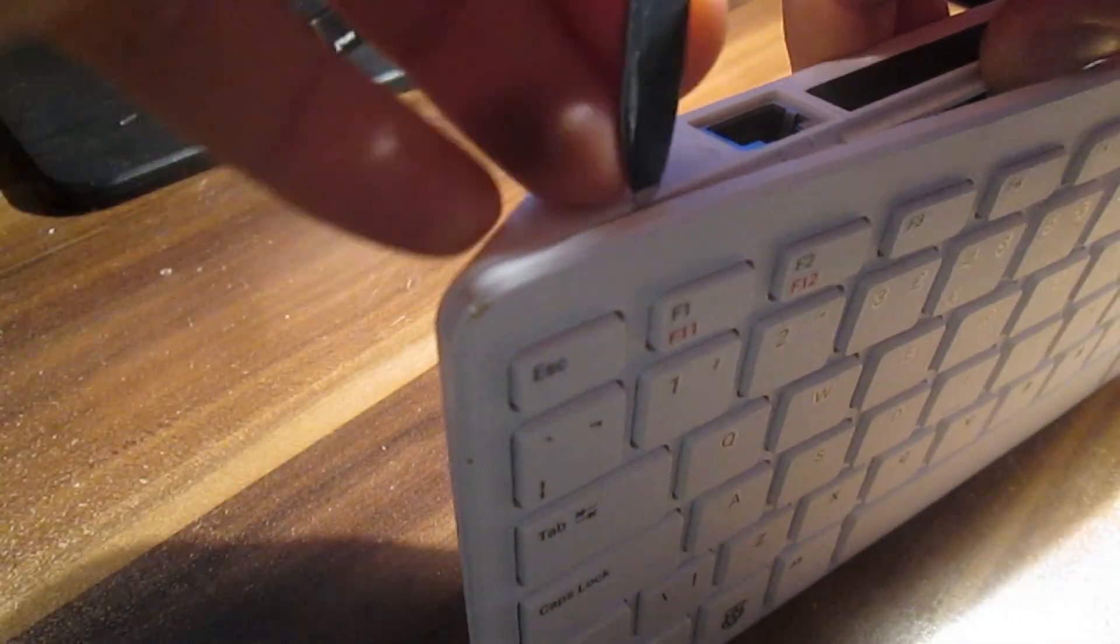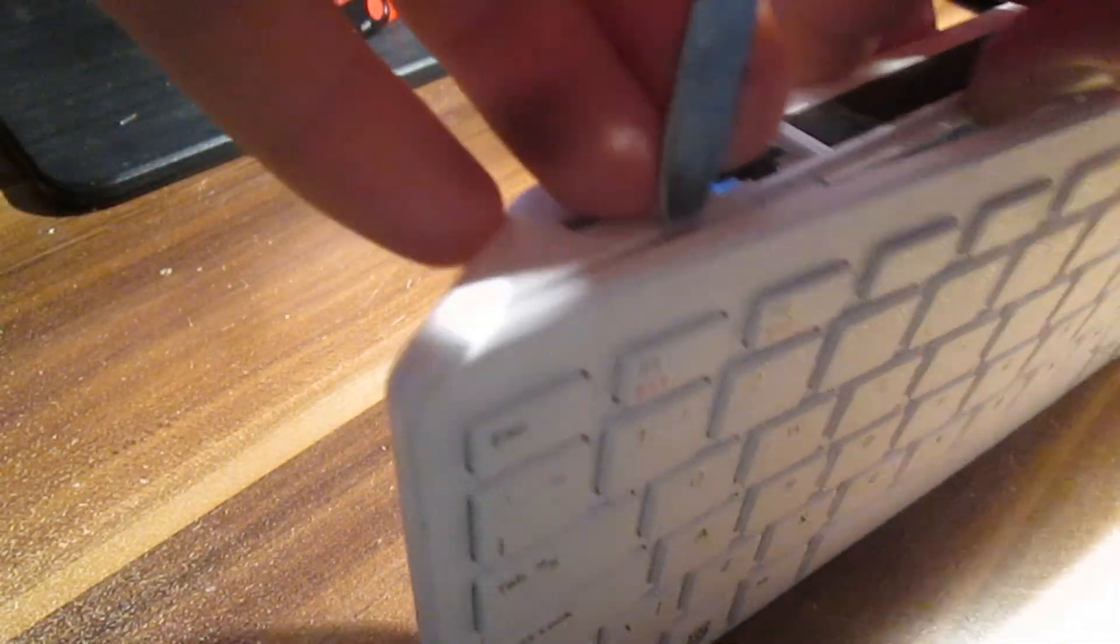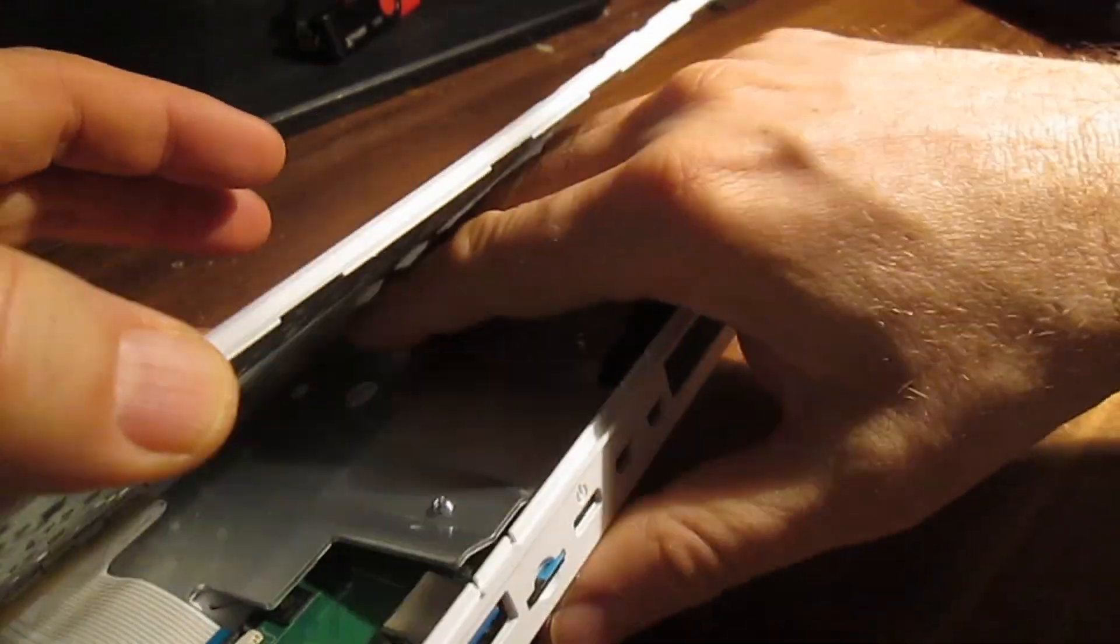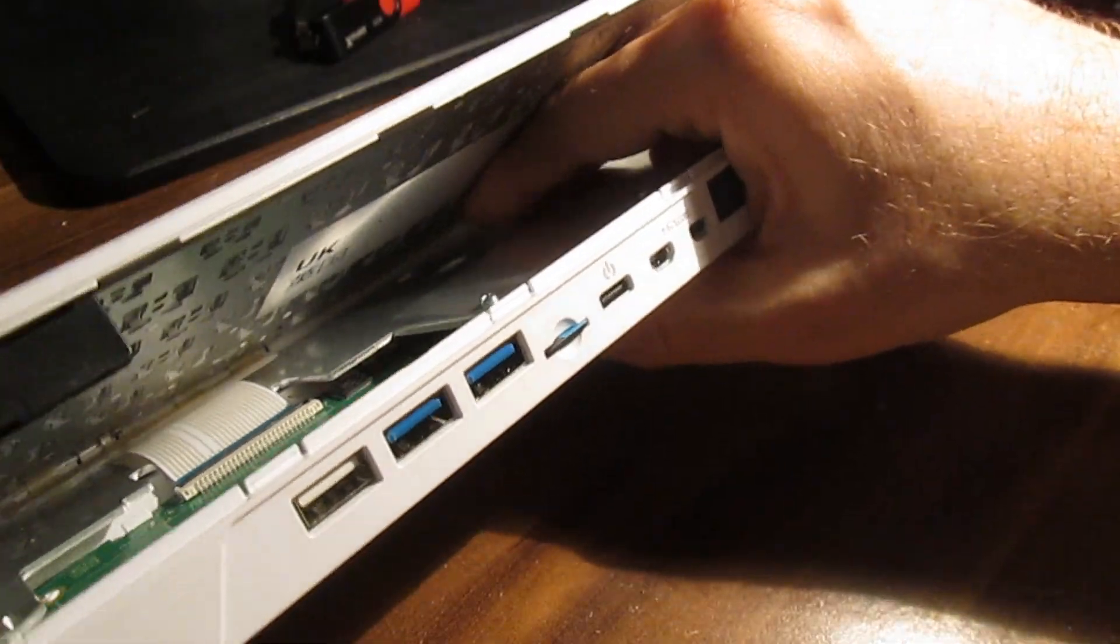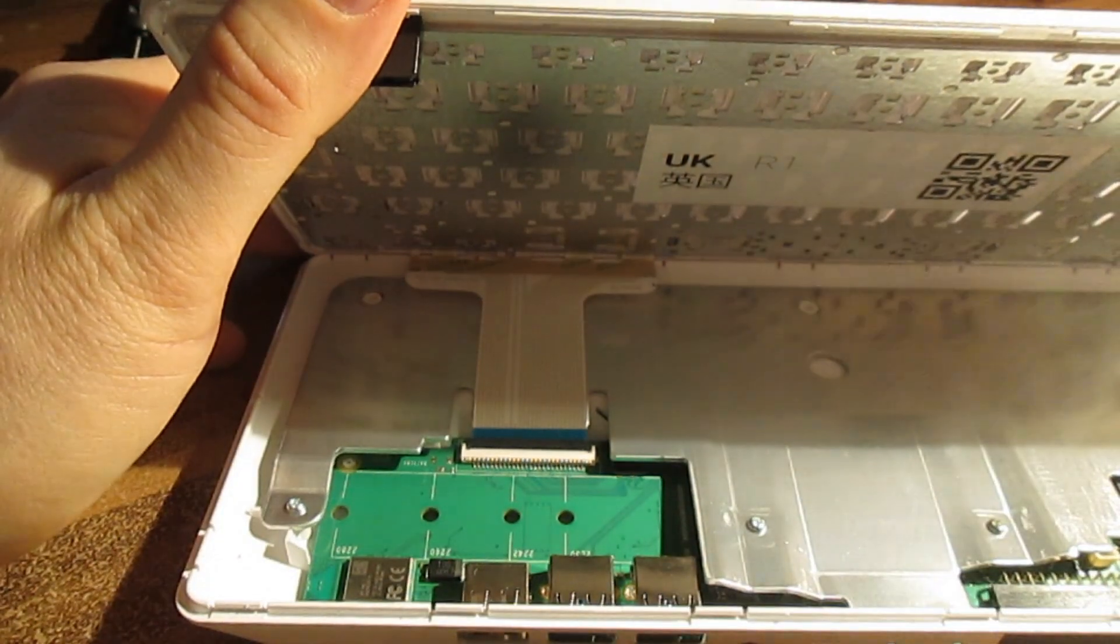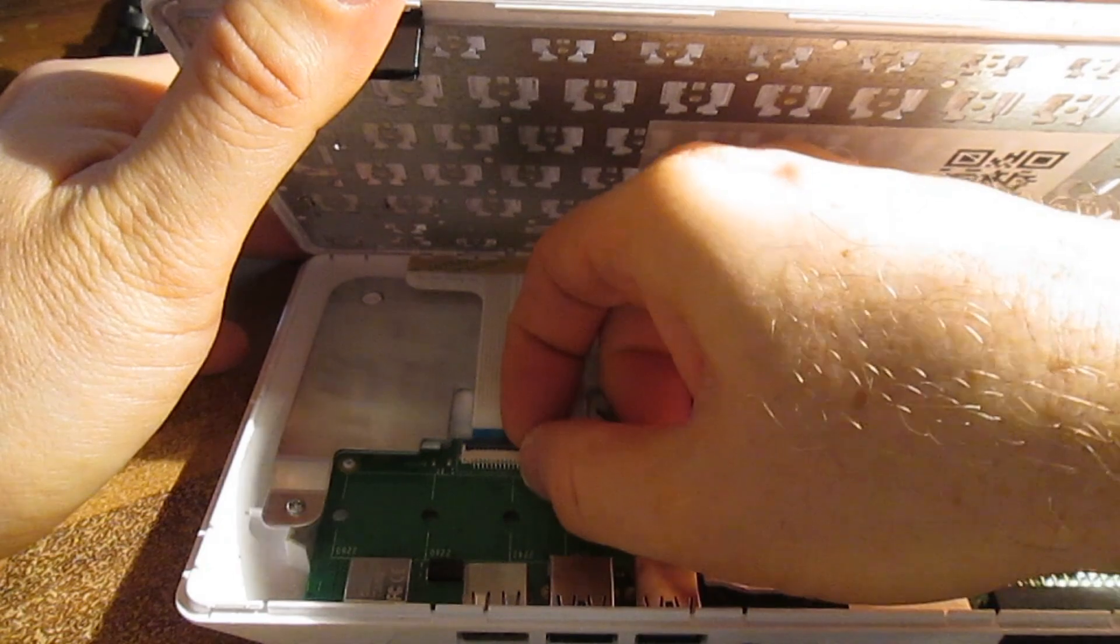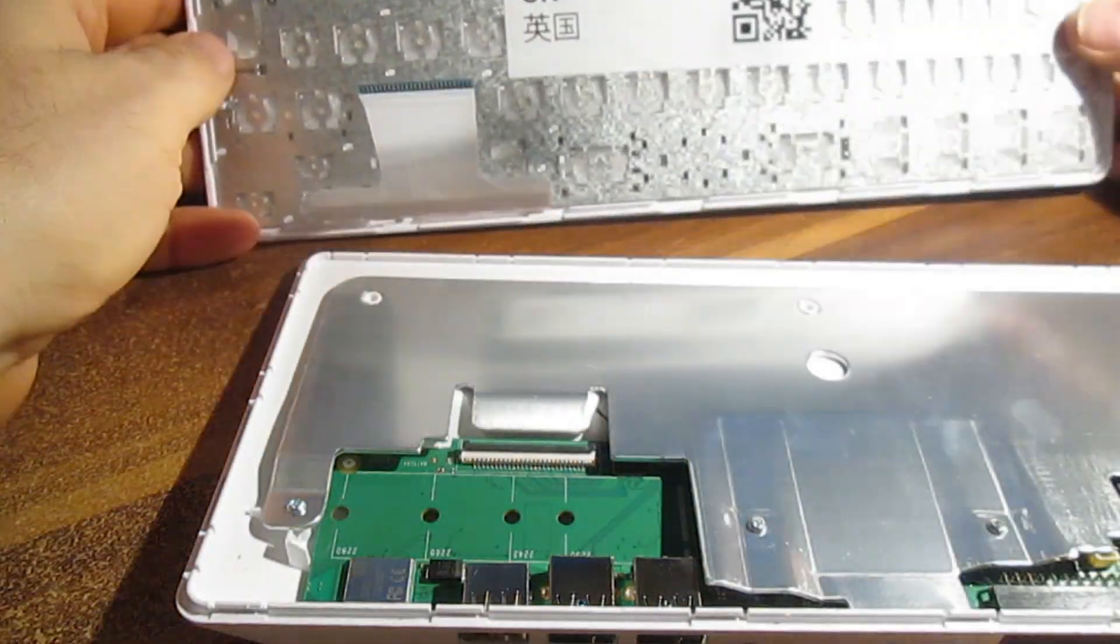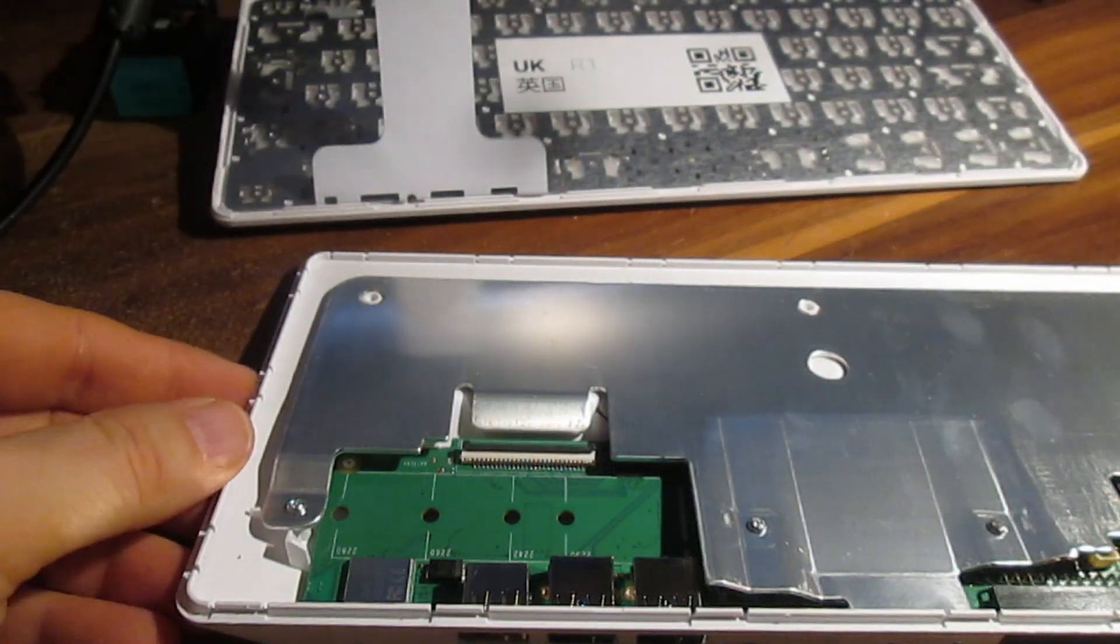Luckily, the computer is made of quality plastics and it is possible to disassemble it without leaving scratch marks. There are a number of plastic hooks that hold the two parts of the case together. You have to undo all of them. Don't forget to disconnect the keyboard cable when you are separating the two halves of the case.